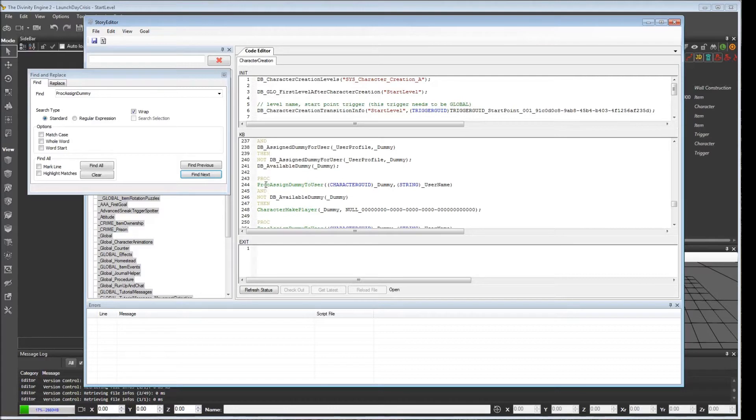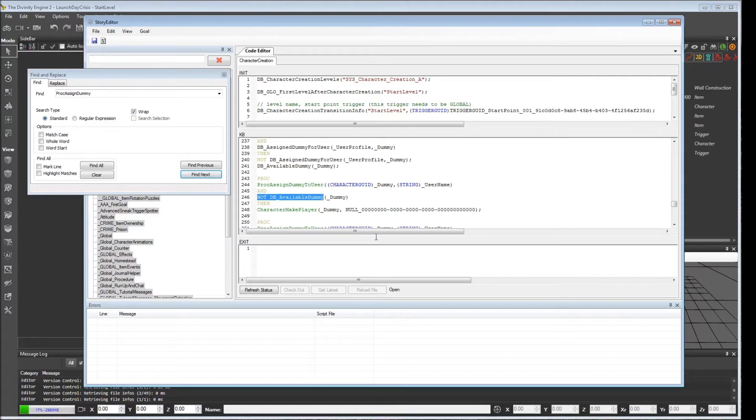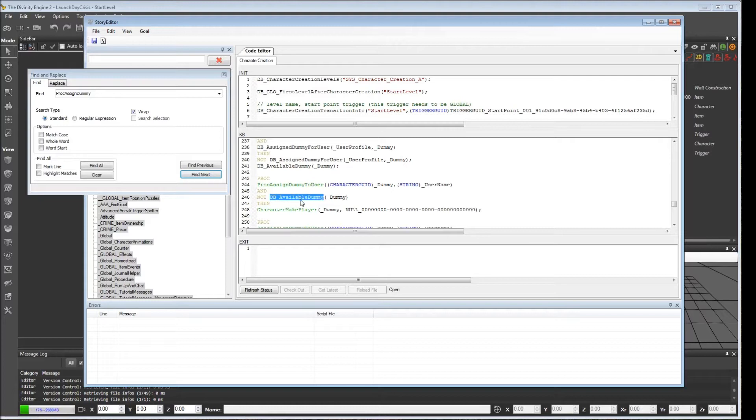Down here it says proc_assign_dummy_to_user. And then it says and not dbavailable_dummy. So this is checking whether or not there are no entries for dbavailable_dummy. This is the exact opposite of what it should be doing.